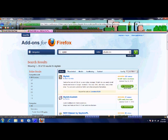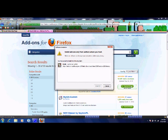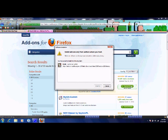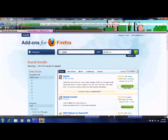It'll ask to install it. I'm not going to do it because I've already installed it, but it'll ask you to restart Firefox.